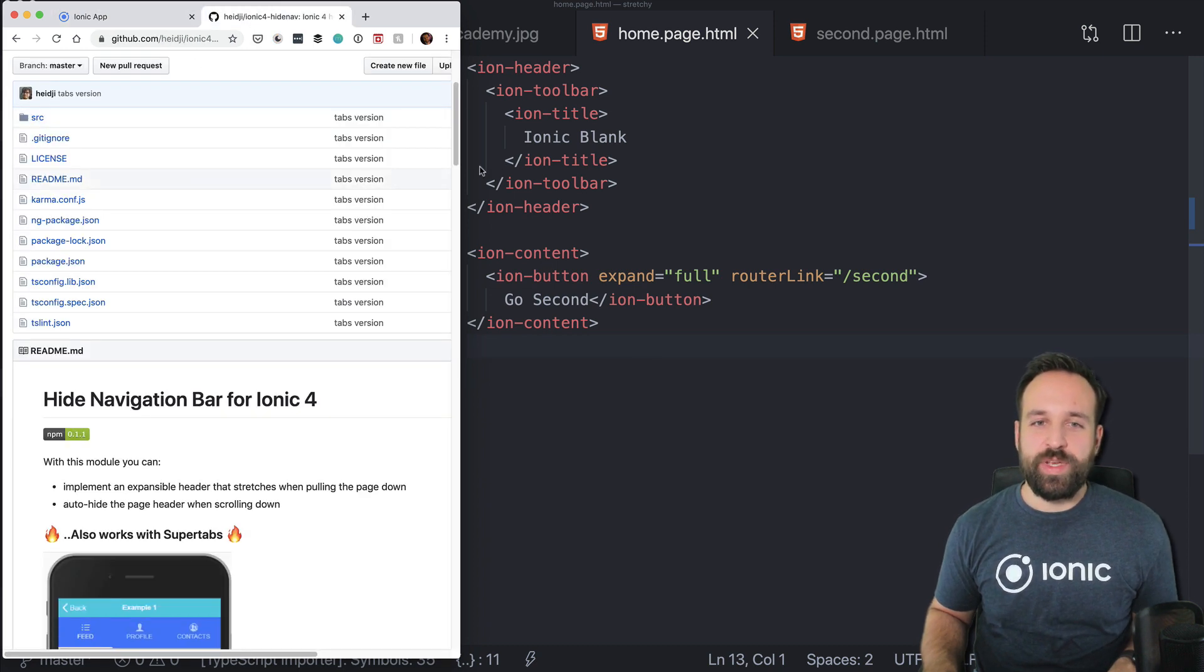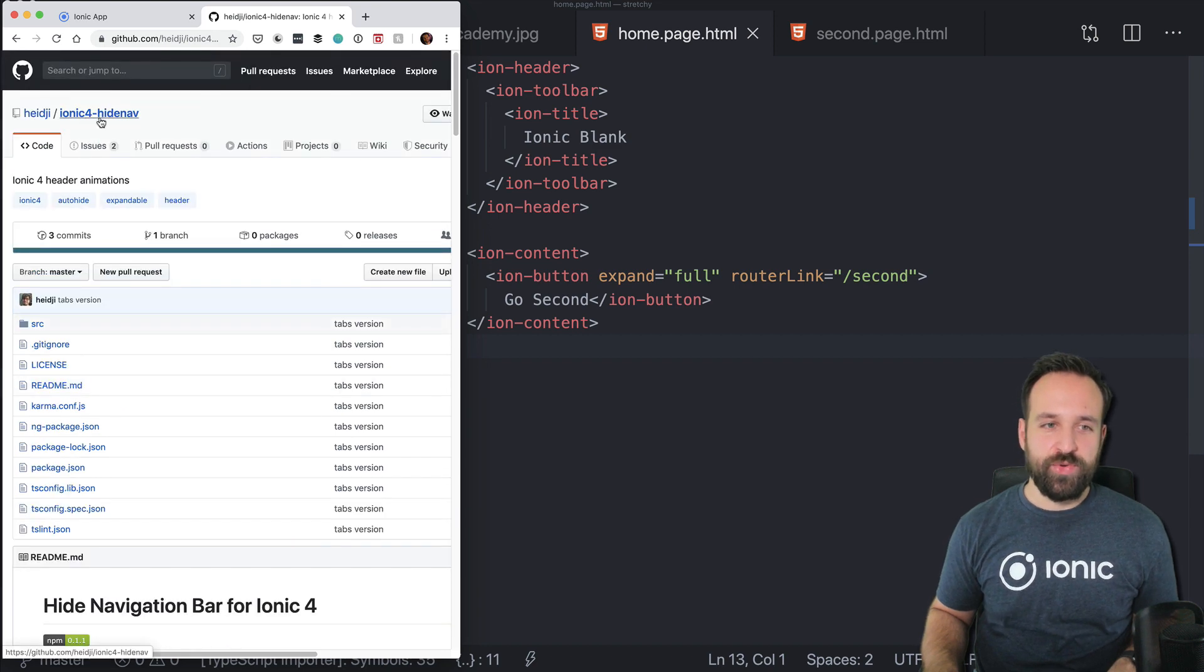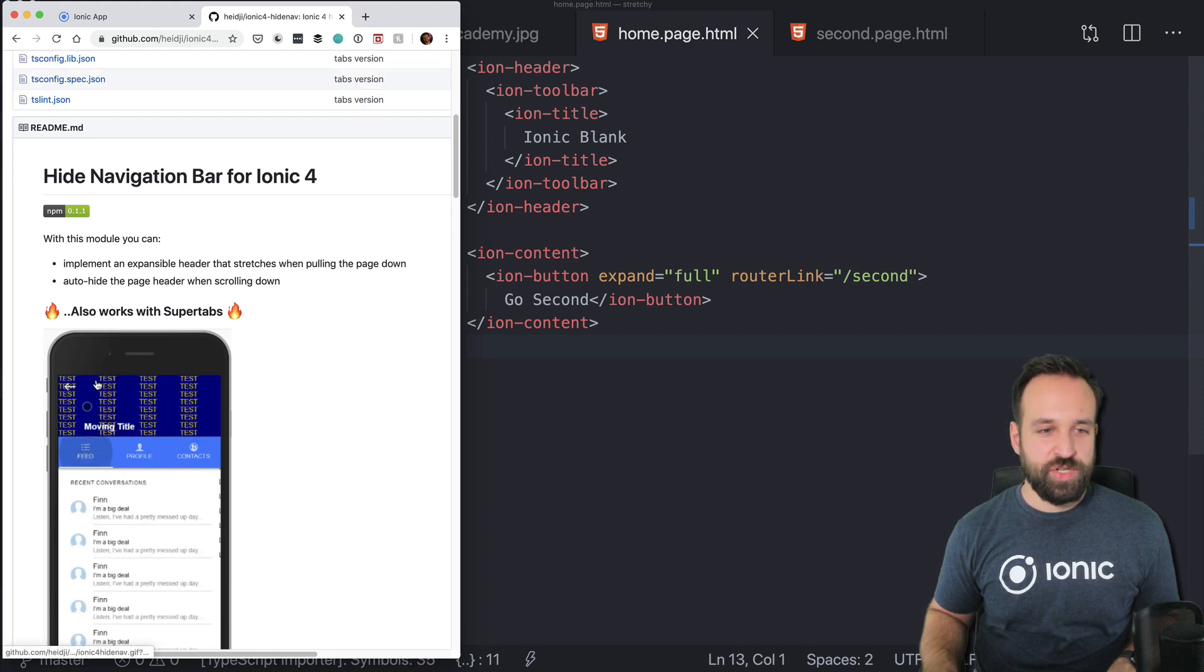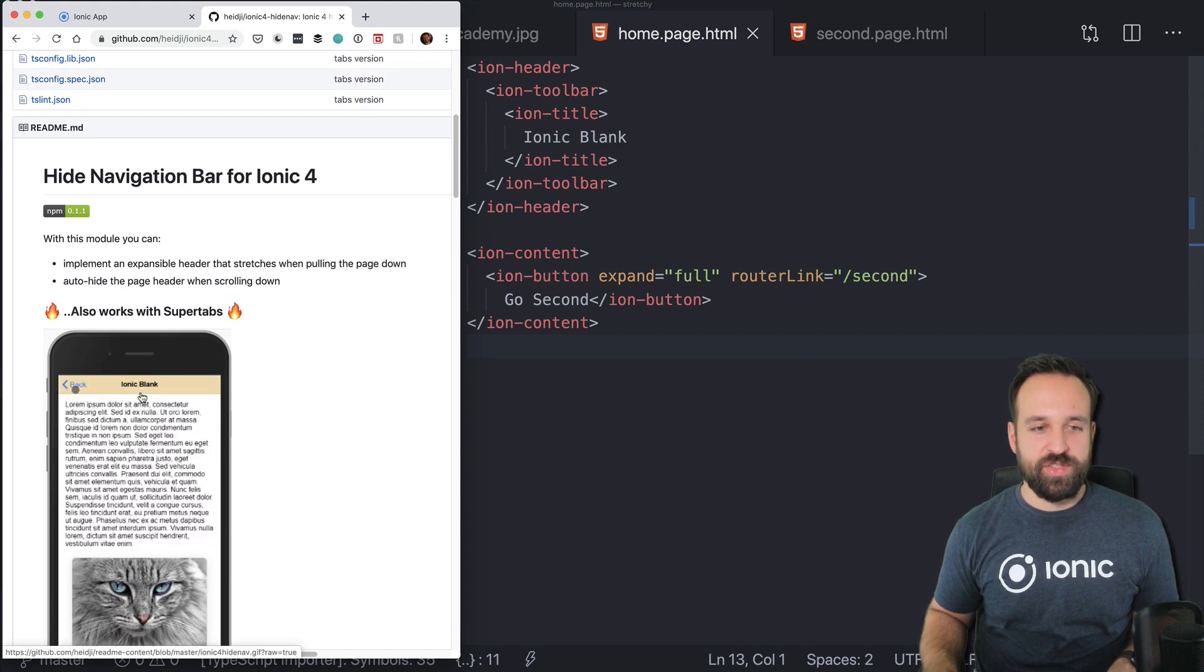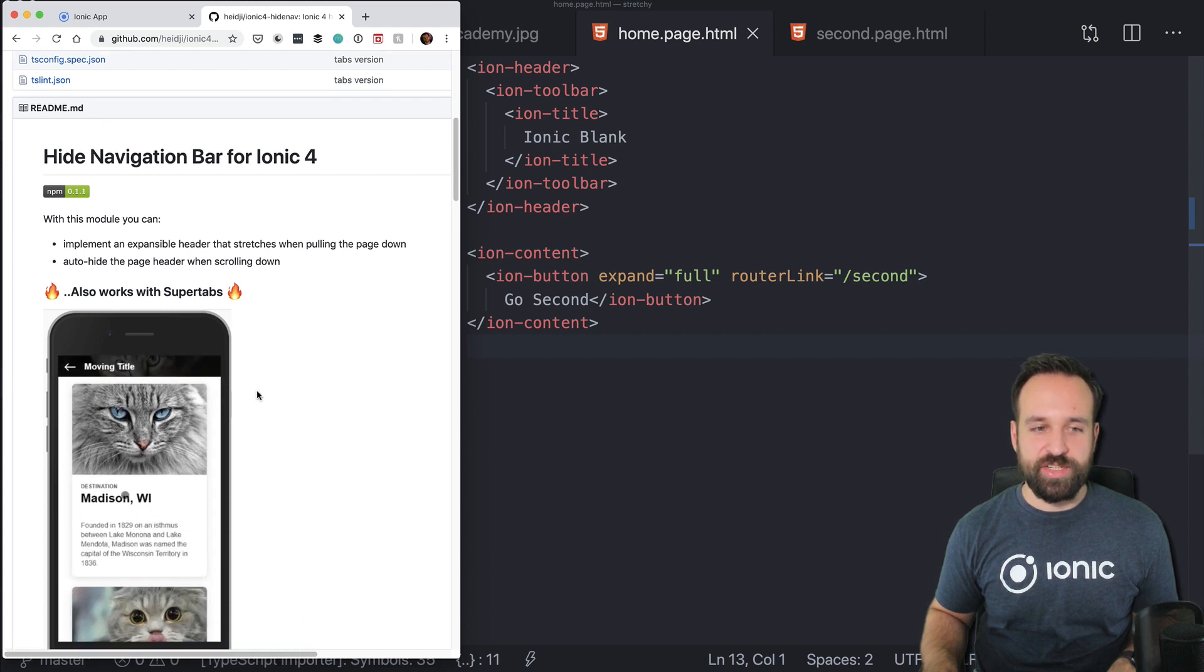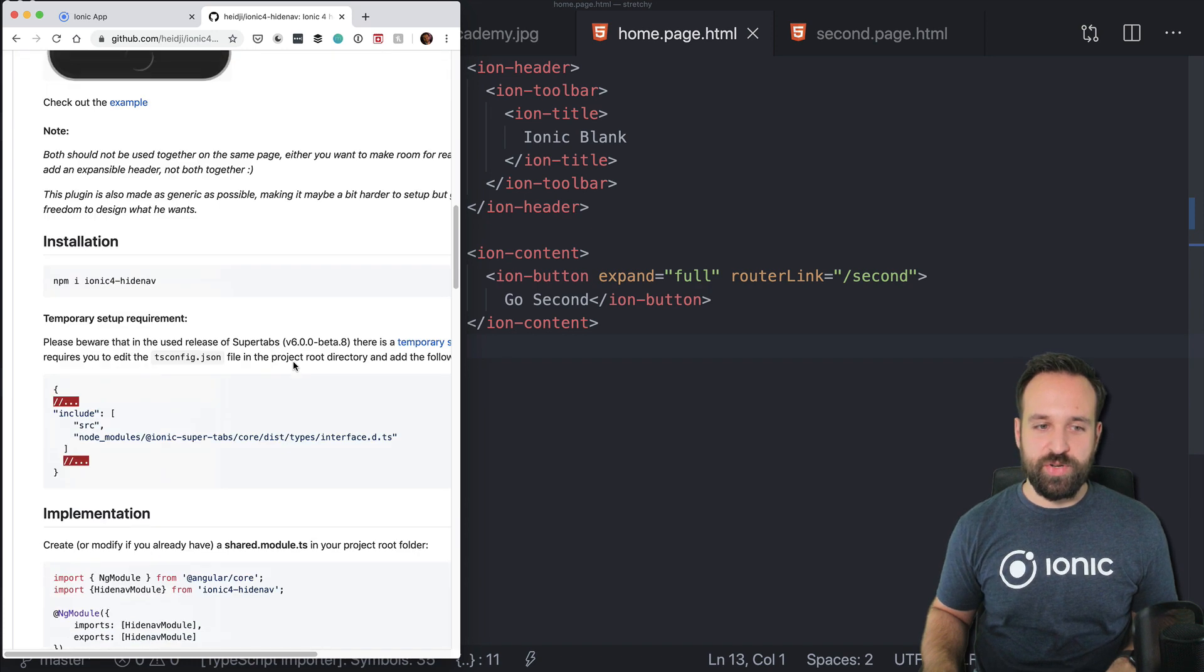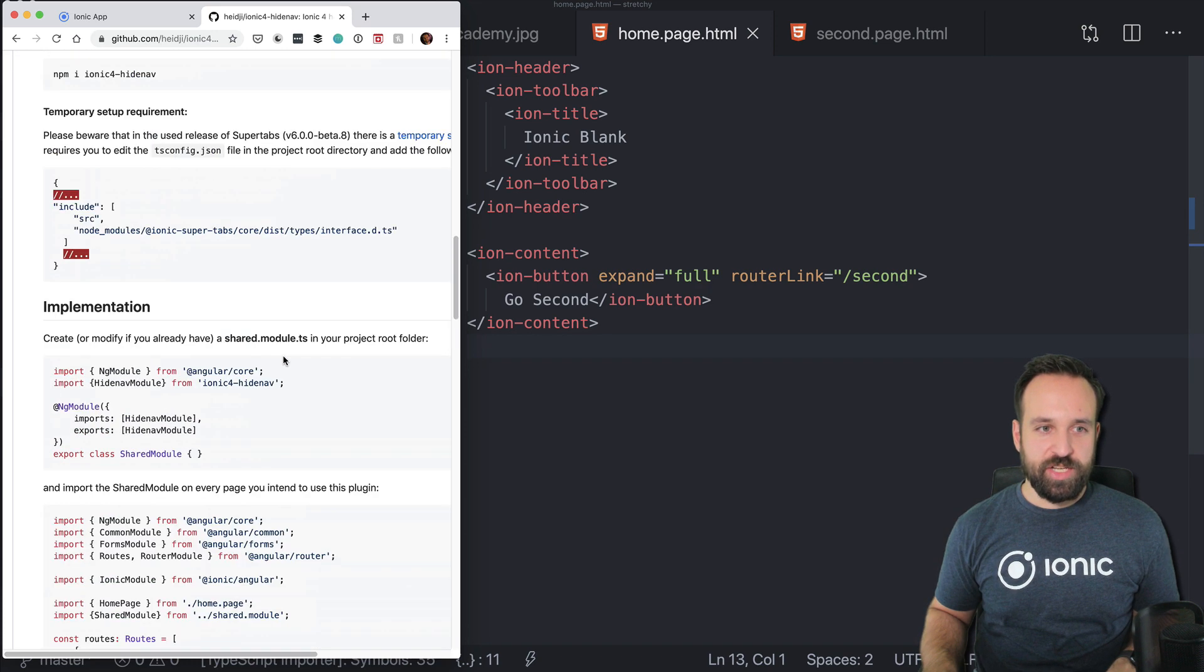Then we're gonna use this great package called Ionic4HideNav. It basically does what it says. So this is how it should look like. We have this kind of stretchy header that can contain an image or it could also just disappear. There are two ways to use this component. First of all, you actually have to install it.